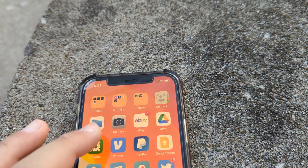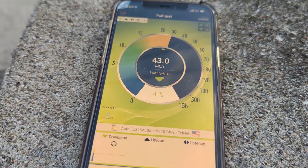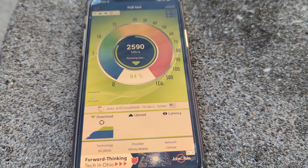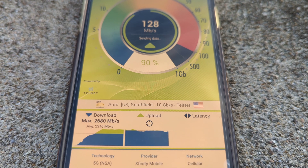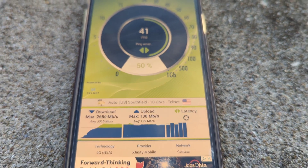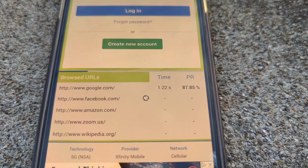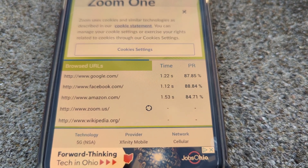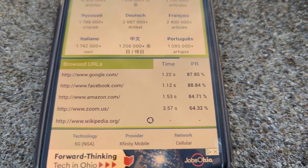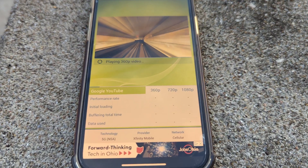Running nperf again on millimeter wave — remember, the last DSS test wasn't very good and timed out. On mmWave, max downlink is 2.6 Gbps, average downlink 2.3 Gbps; max upload 138 Mbps, average upload 129 Mbps. For the browsing test: 87% for Google, 88% for Facebook, 84% for Amazon — huge improvement. Zoom came in at 64% this time instead of timing out, and Wikipedia was just fine.